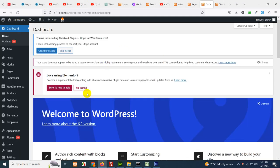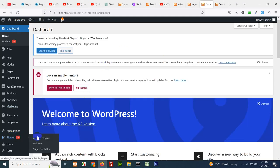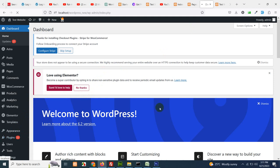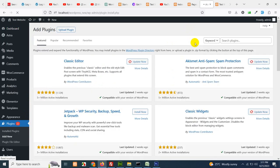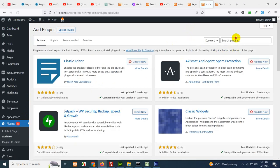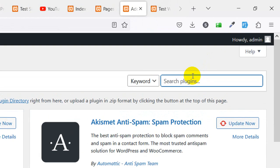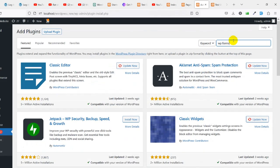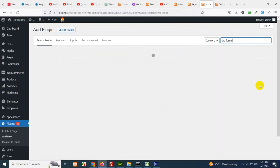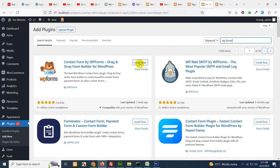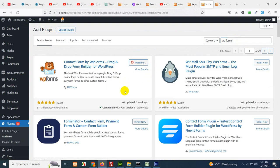First of all we will add a new plugin. Type WP forms and press enter. Install WP forms on your website.